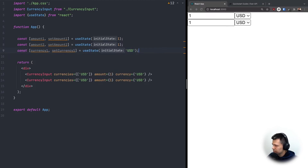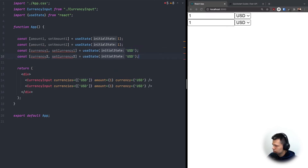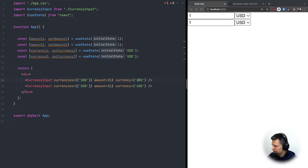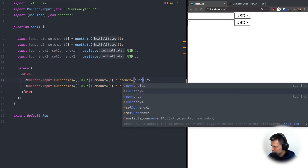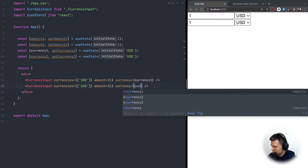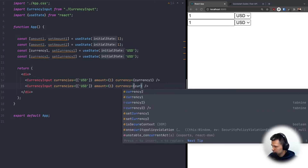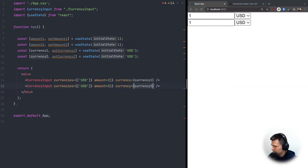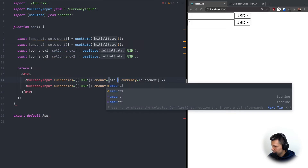And the same for currency2. Now we can wire up the state inside our CurrencyInput components — passing currency1, currency2, amount1, and amount2 to their respective props.